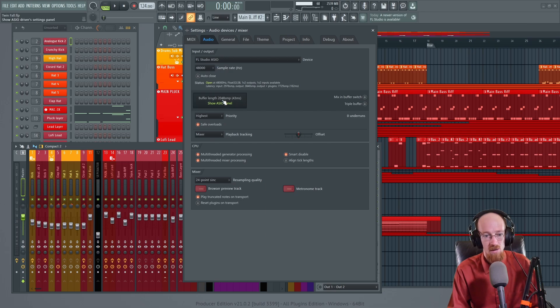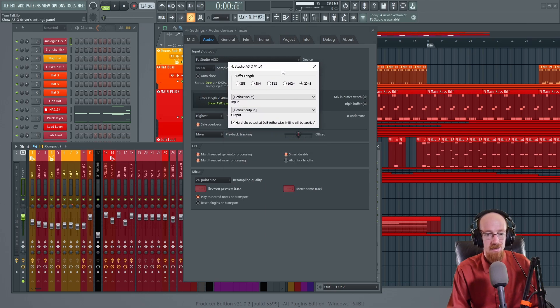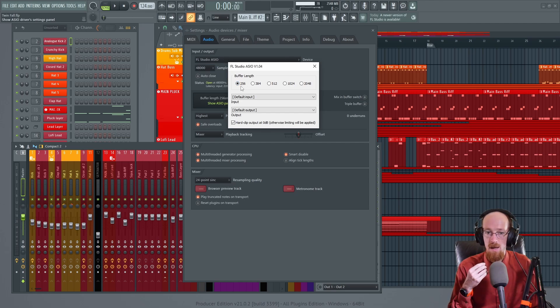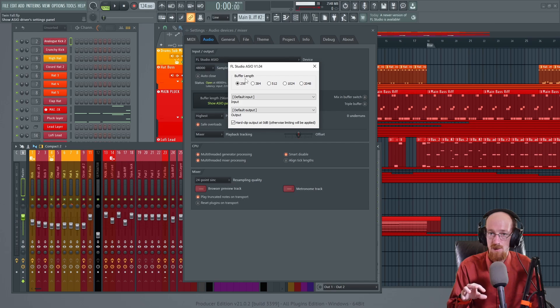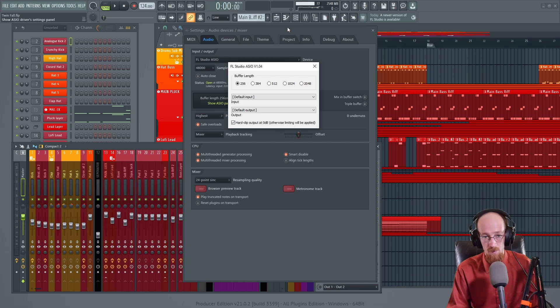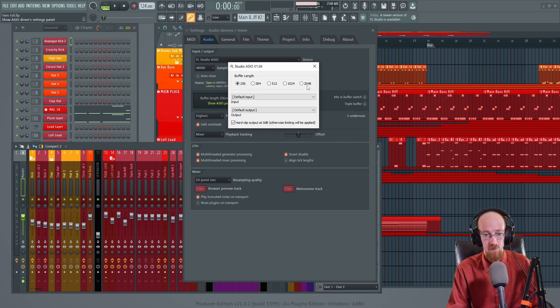So all you do is you come in, you click on the buffer length and you make this as big as possible. Now if it's smaller you get a bigger CPU hit but the latency is much lower. So if you're playing a live instrument this is great. But in this case we are trying to max out our CPU and save as much as we can.